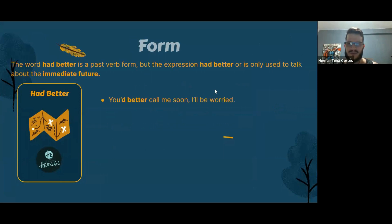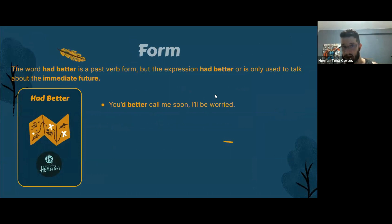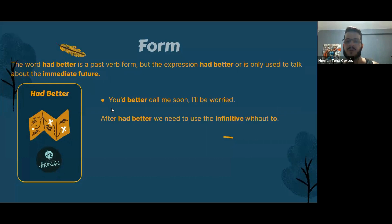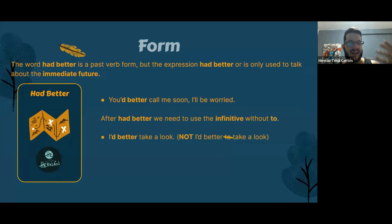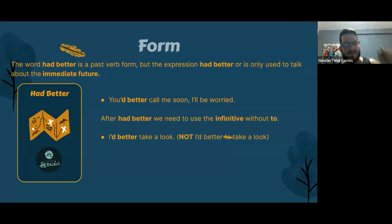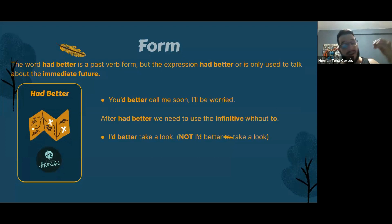For example: 'You'd better call me soon, I'll be worried.' After 'had better,' the verb is always in the base form — we don't use 'to.' So we say 'I'd better take a look,' not 'I'd better to take a look.' Examples: 'I'd better read,' 'I'd better watch the series,' 'I'd better take my medicine.'